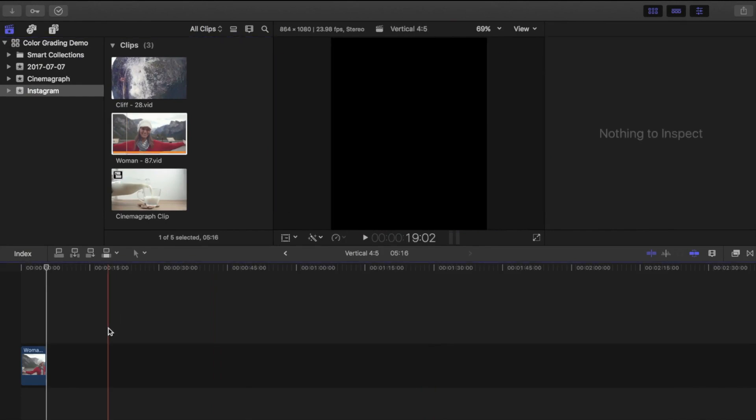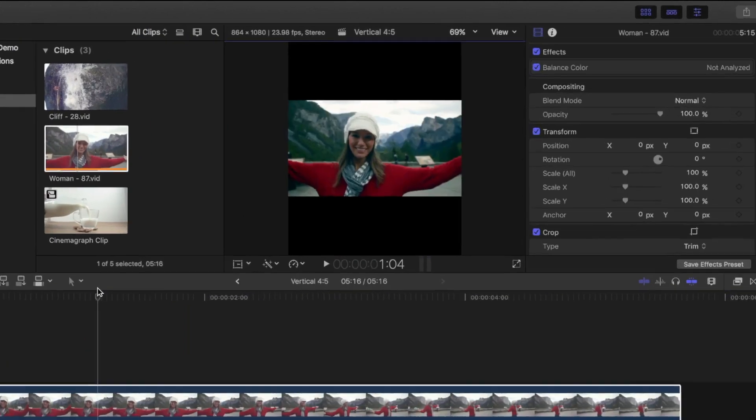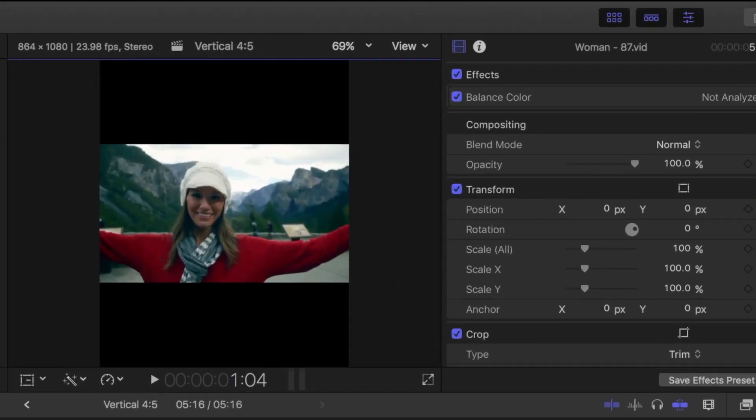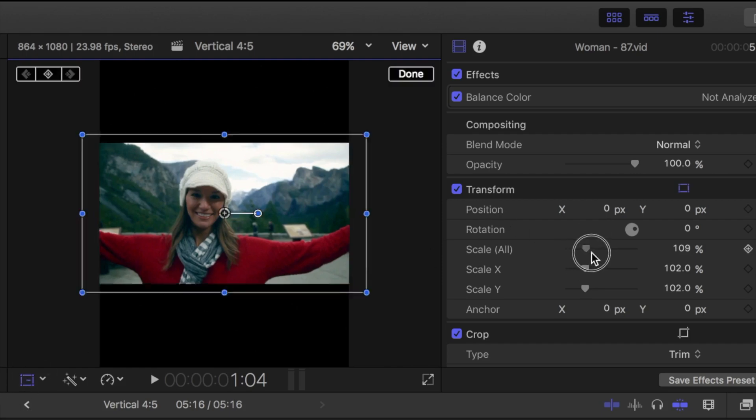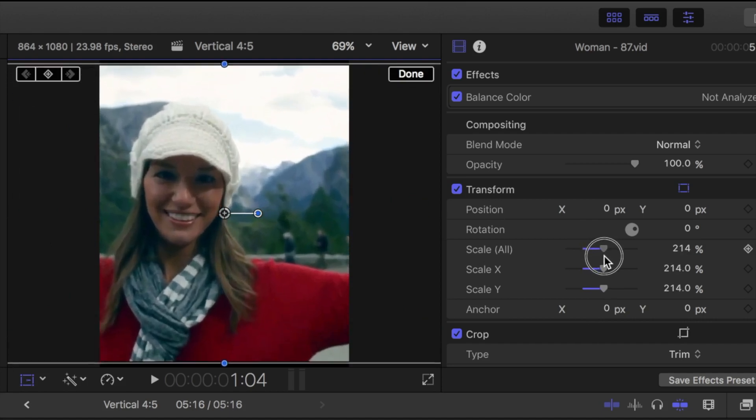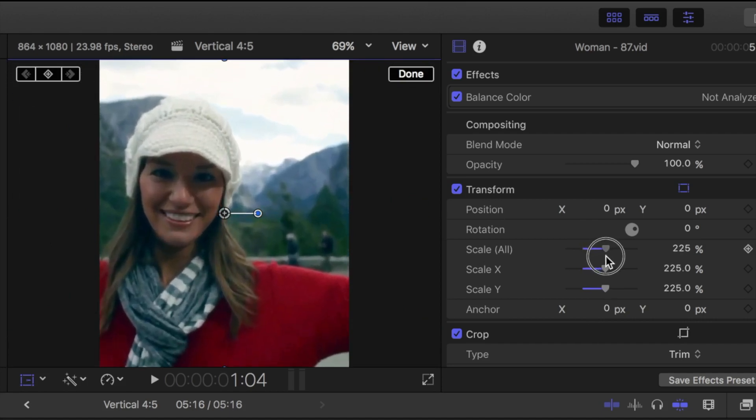Now when I drop a clip into my timeline, even bigger black bars appear above and below my clip. Now the reason I chose the vertical aspect ratio is to make the most out of my phone's screen, so to have black bars kind of defeats the purpose. I'll scale in on my subject to fill a frame.